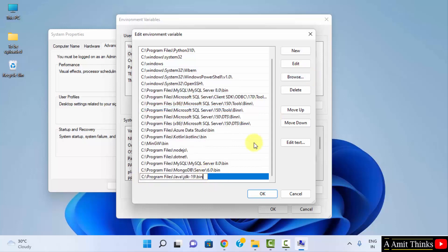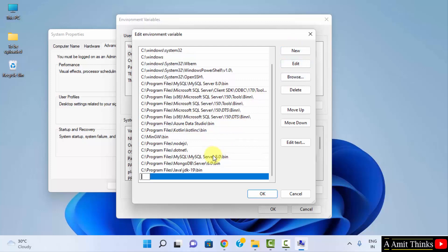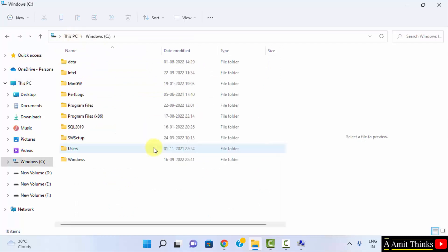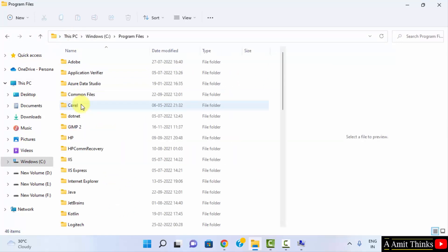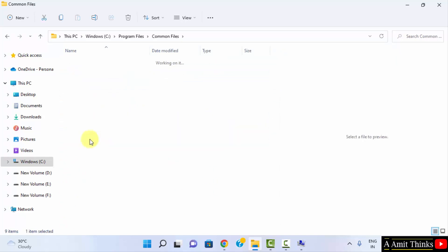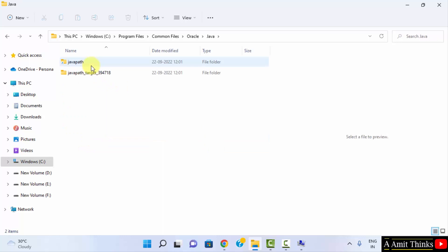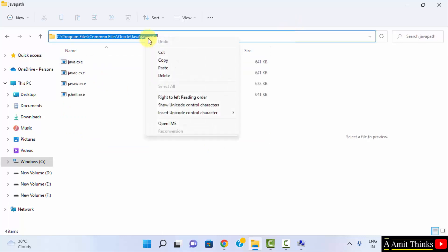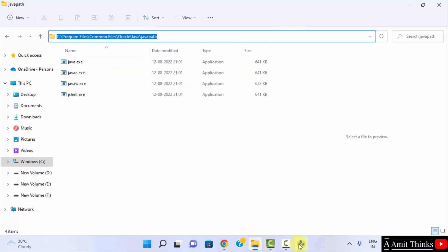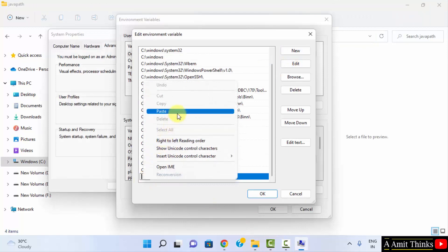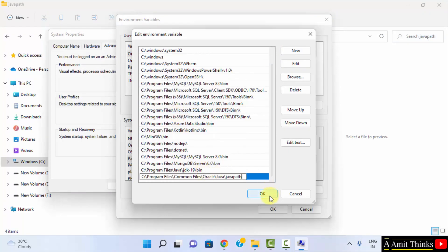Now click New again to add another path. Go to C drive, Program Files, Common Files, Oracle, Java — and copy that Java path. Go back to the Path environment variable, click New, and paste that path as well. We have now set two paths.